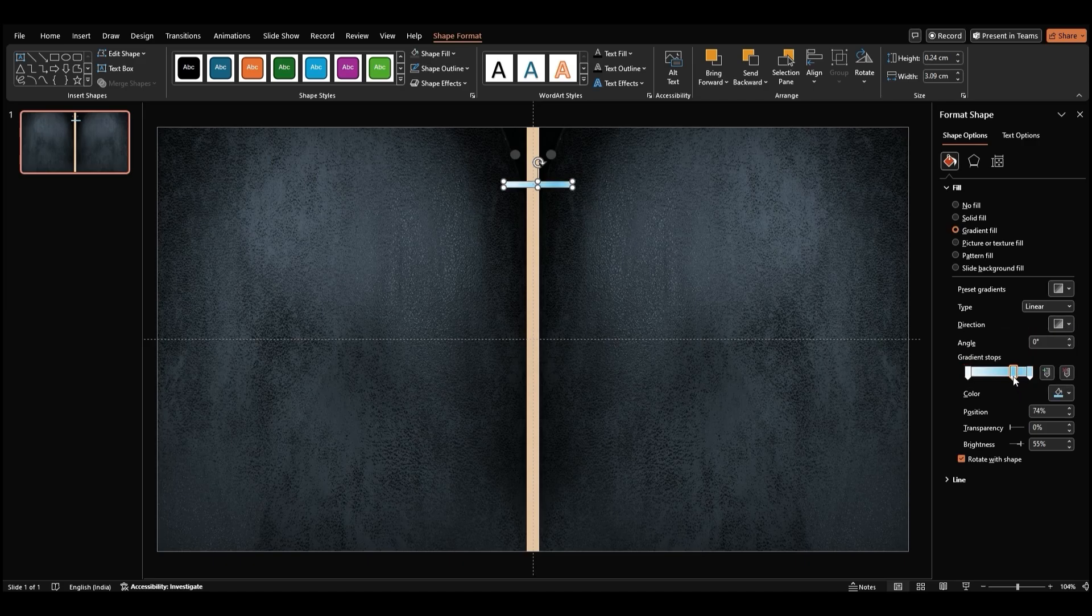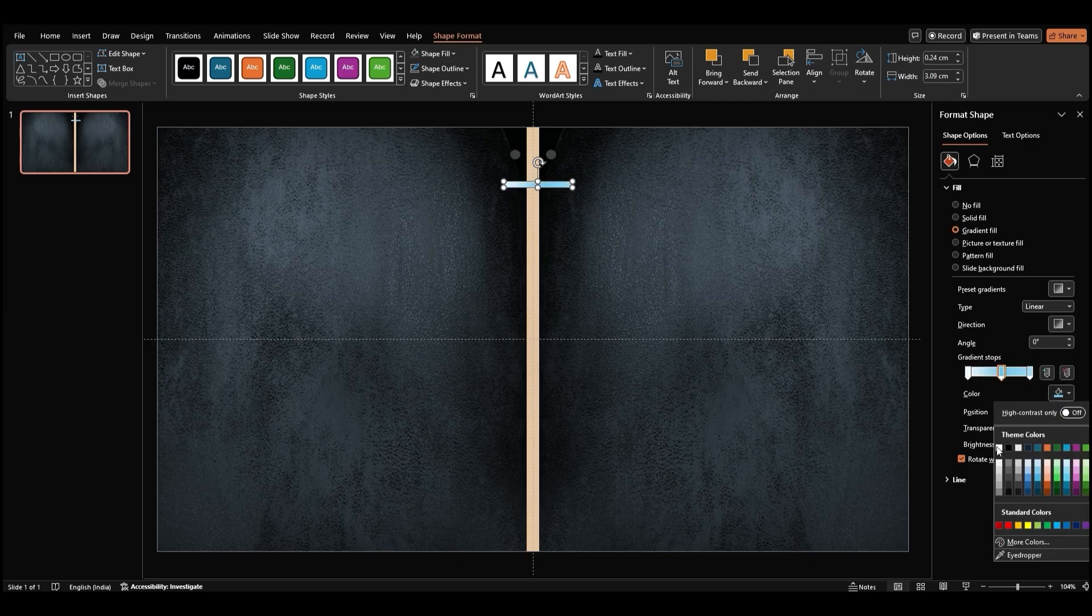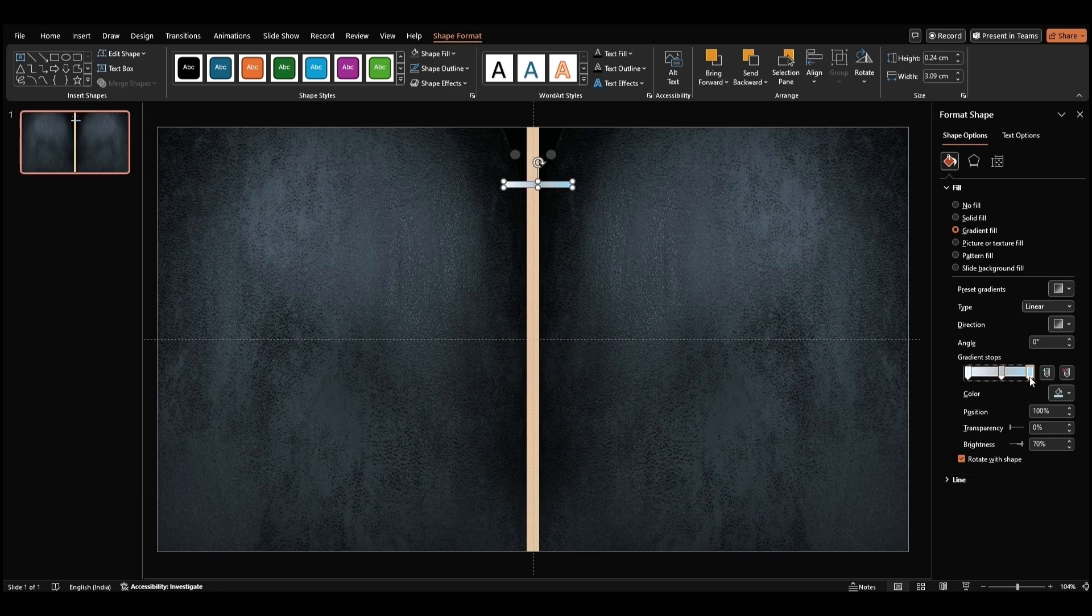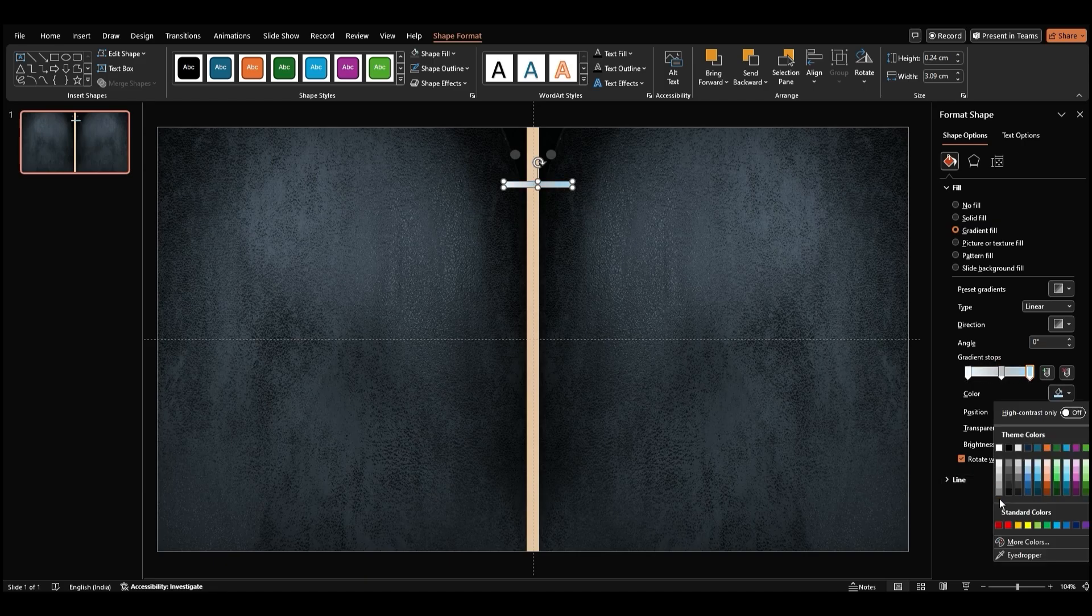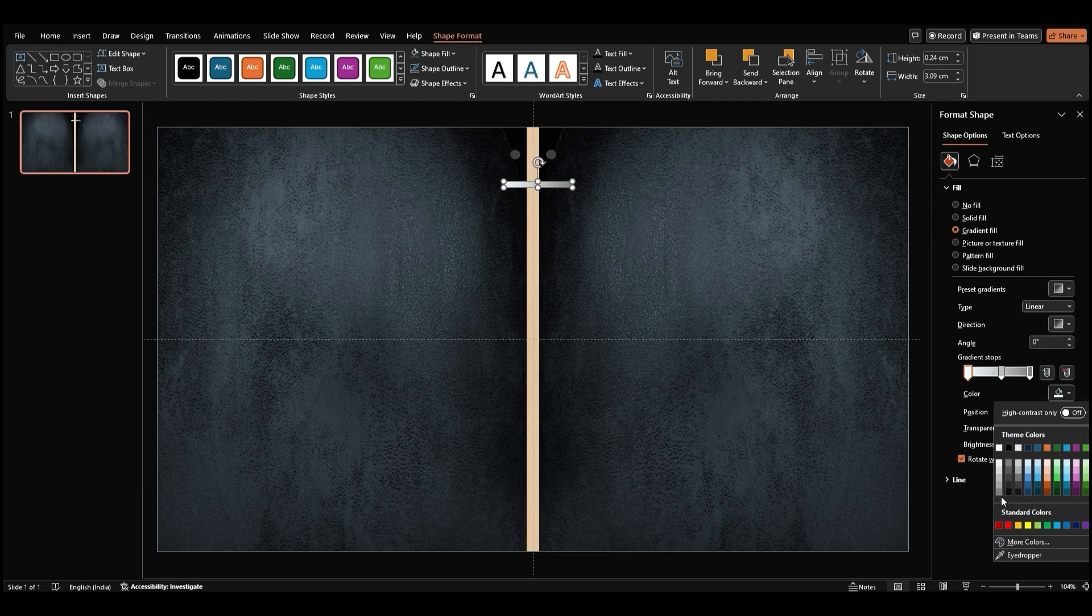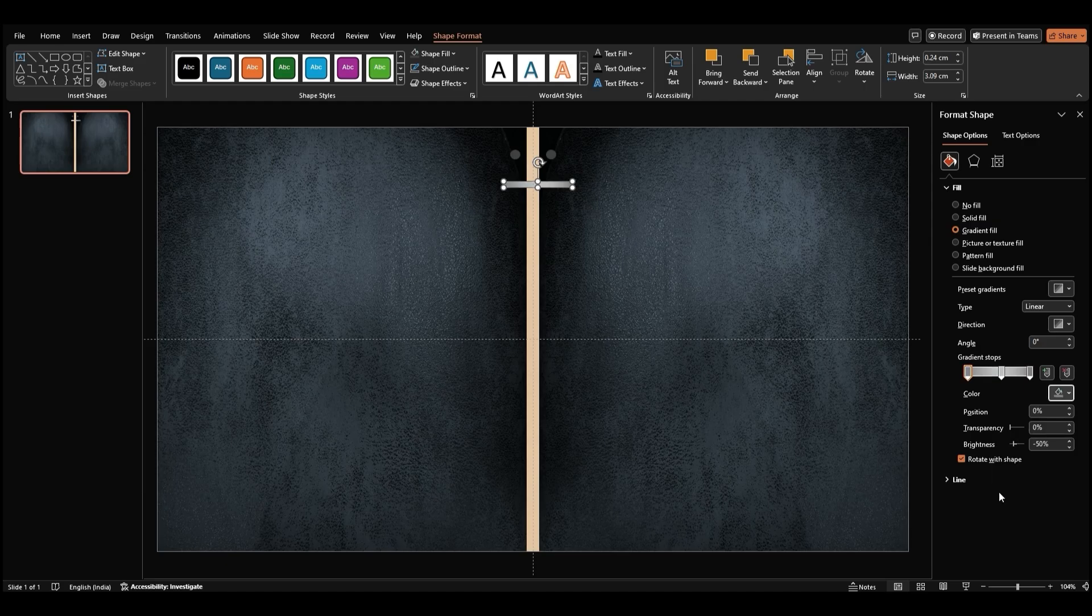Remove one of the gradient stops and adjust the remaining ones to make the rectangle look more realistic. Use Shades of Gray for a metallic effect. Once it looks good, make the rectangle smaller and center it between the circles.